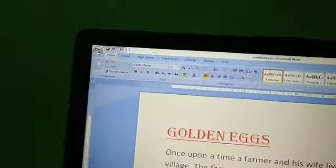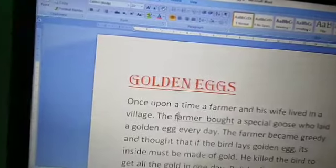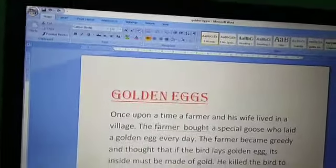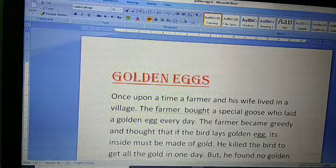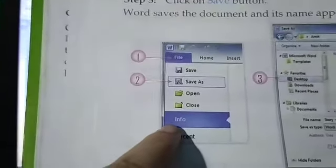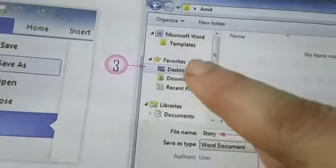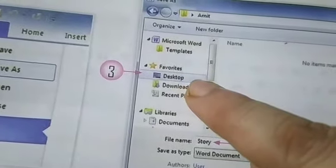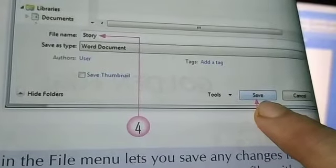This is the method to save a file — very simple. Few steps to follow: first click on File tab, file menu appears, then click on Save As option, Save As dialog box appears. Type your file name in the file name box, choose location where you want to save, select Desktop, and finally click on Save button.